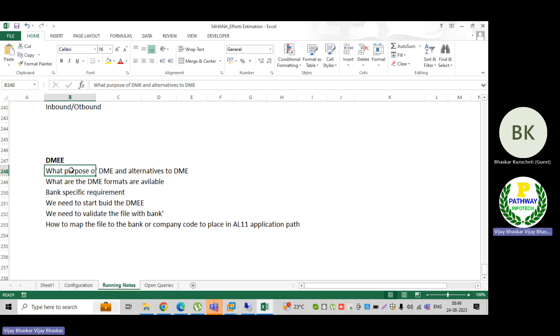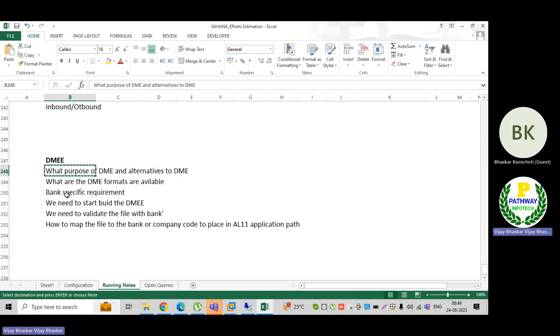So let us discuss one by one: what is the purpose of DME, what are the DME formats available, and how to map or modify them.